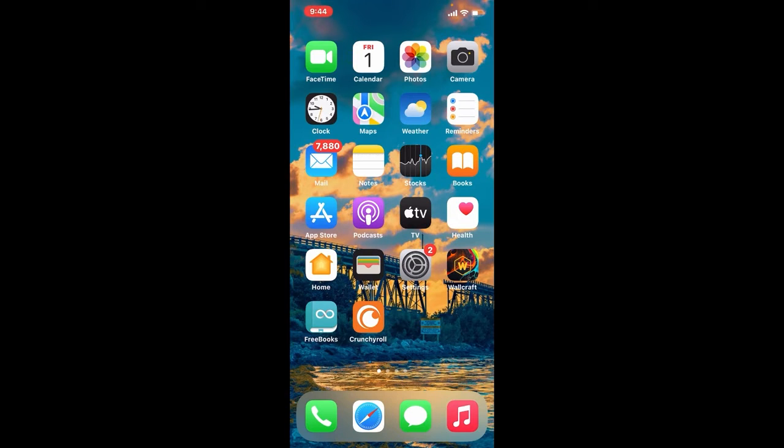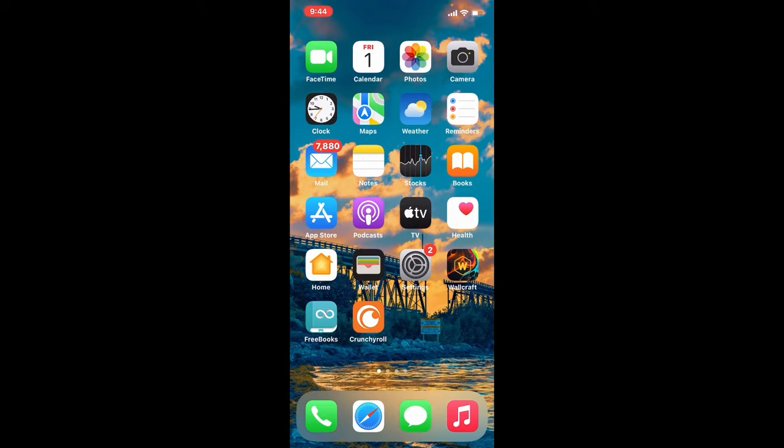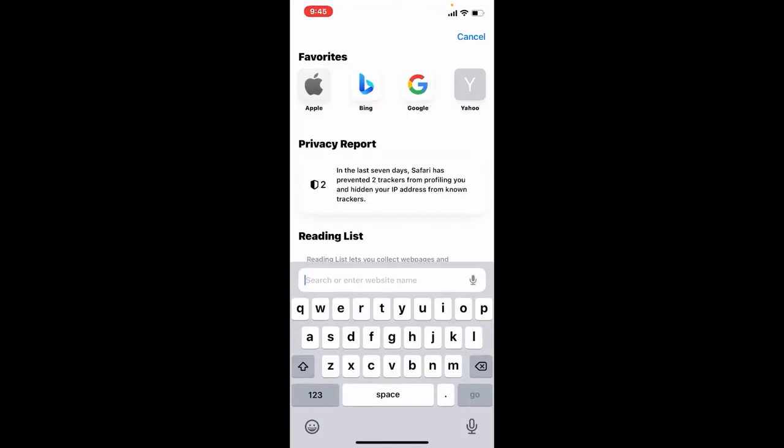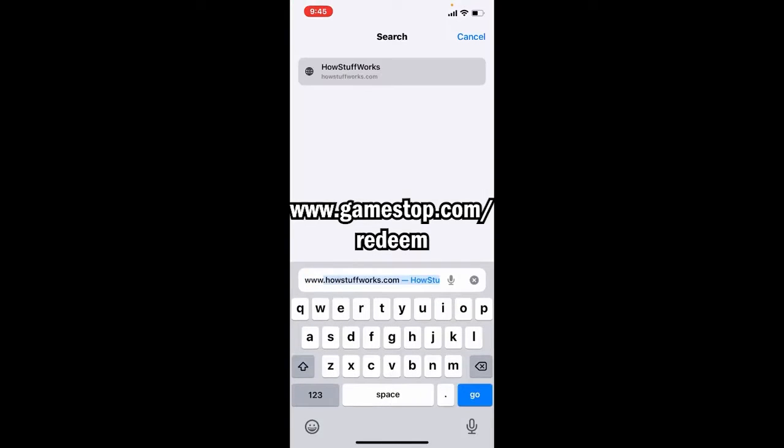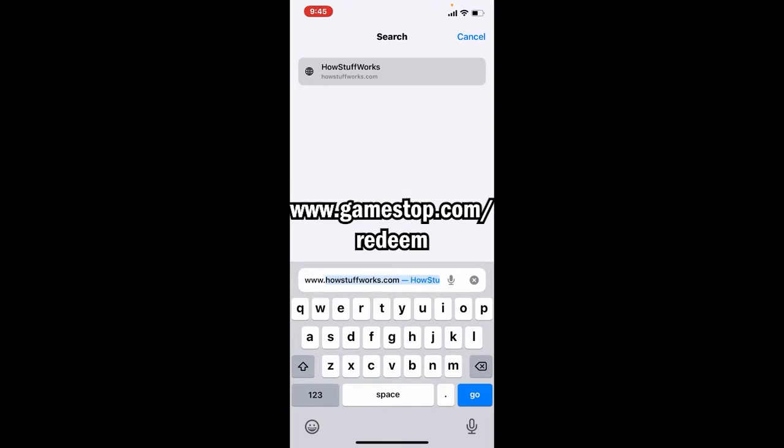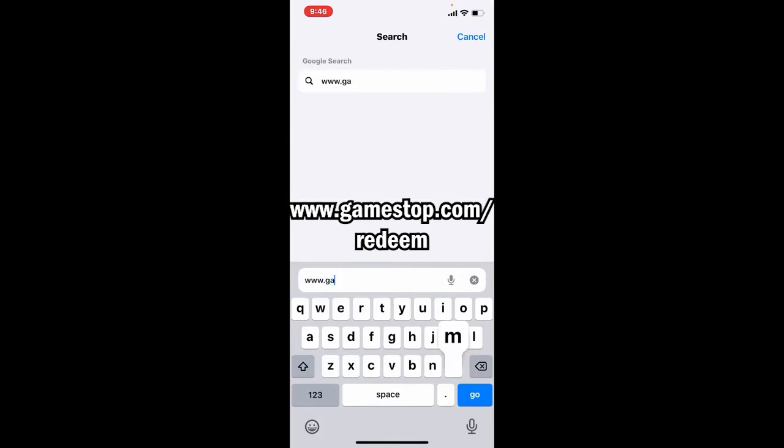Now let's get started with the video. Open a web browser and in the search box that appears on the screen type in www.gamestop.com/redeem.